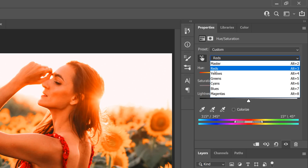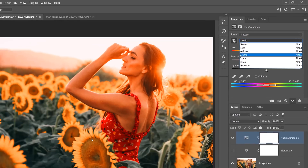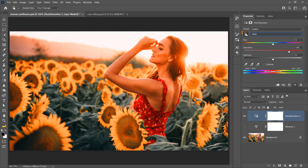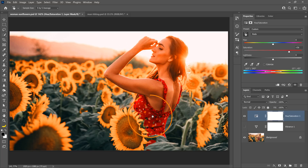We have six colors available: reds, yellows, greens, cyans, blues, and magentas. When you click over a color while this icon is active, Photoshop will change the drop-down to the selected color, and you can click and drag to increase or decrease saturation in that particular color. So you can hover over the image and click and drag over the colors that you want to saturate so that they pop.